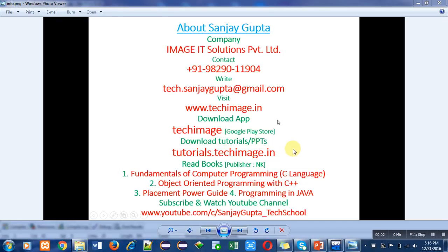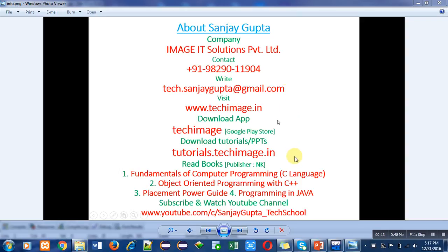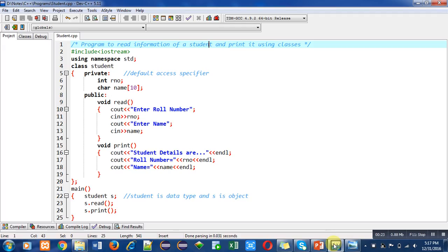Hello friends, I am Sanjay Gupta. In this video I am going to discuss a program written in C++. Before starting the explanation, you can see this information for your reference purposes: my website, app link to download PDFs, books, and YouTube channel are mentioned.